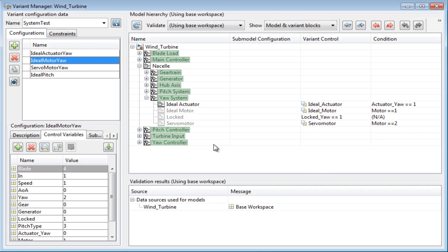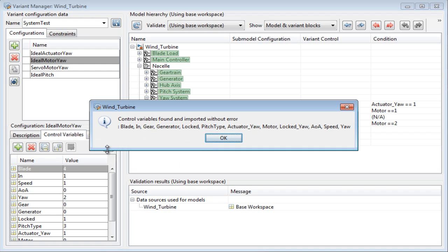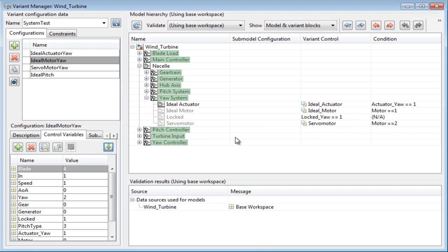A much easier way to avoid name clashes is to use the import from base workspace option. This imports all the possible control variables looking at the variant objects and conditions that get created in the base workspace. Once the variables are imported, you can use the ones needed for that configuration and set values as needed.